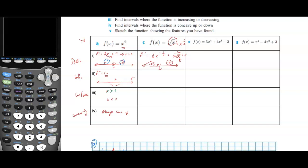The second derivative is one-half times negative one-half times x to the negative three-halves, which simplifies to negative 1 over 4x to the three-halves. At x equals 0 this is also infinite, and to the right of 0 the second derivative is negative, which means it's concave down. Anything to the left of 0 is also not in the domain.